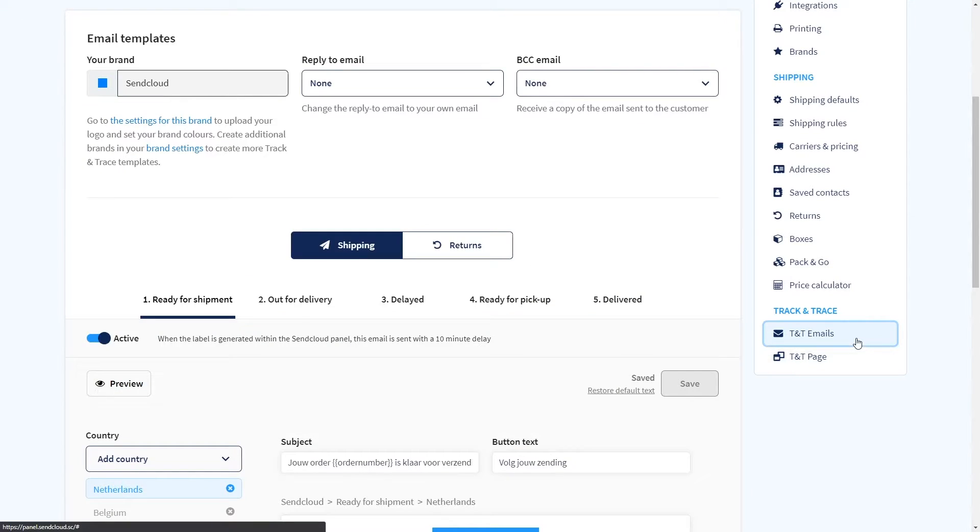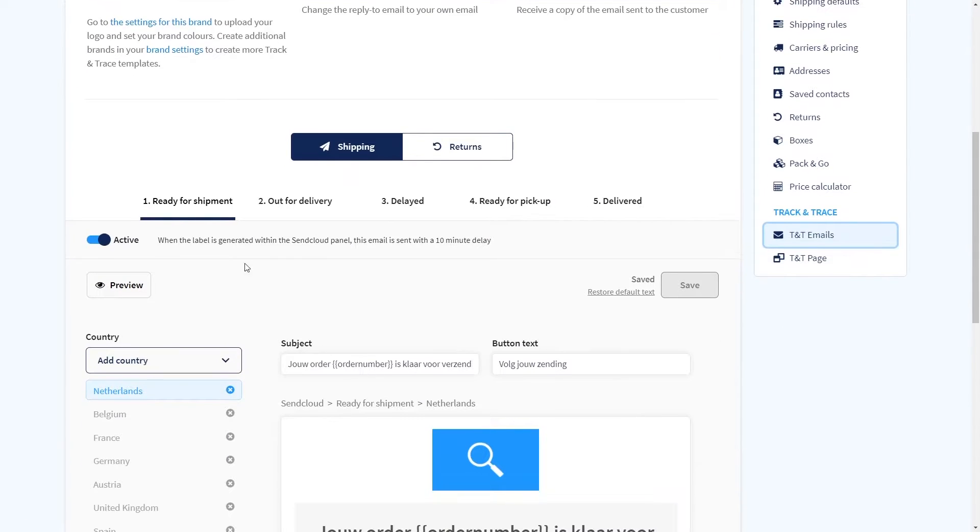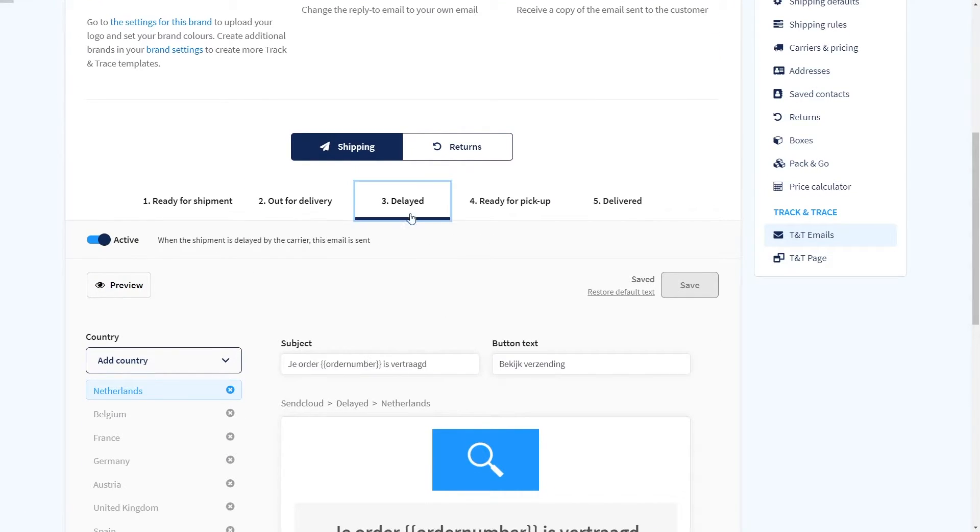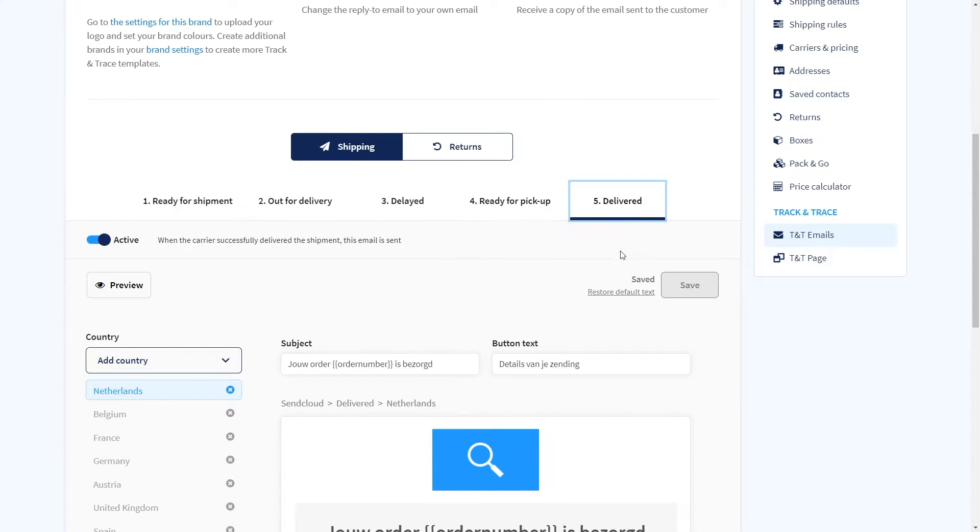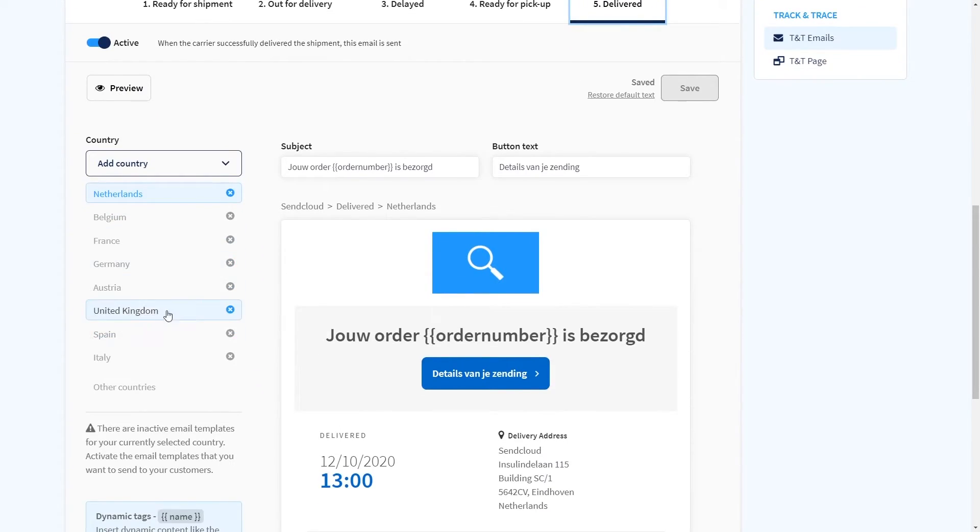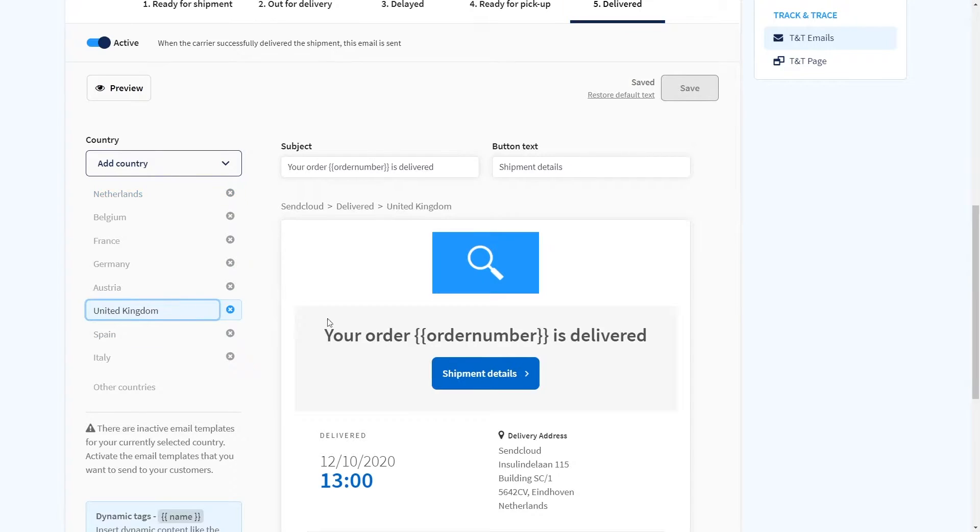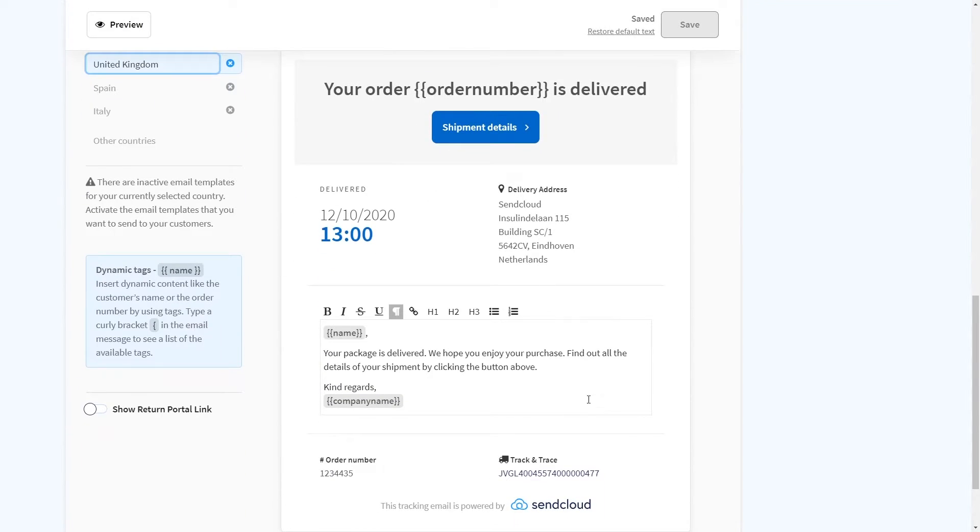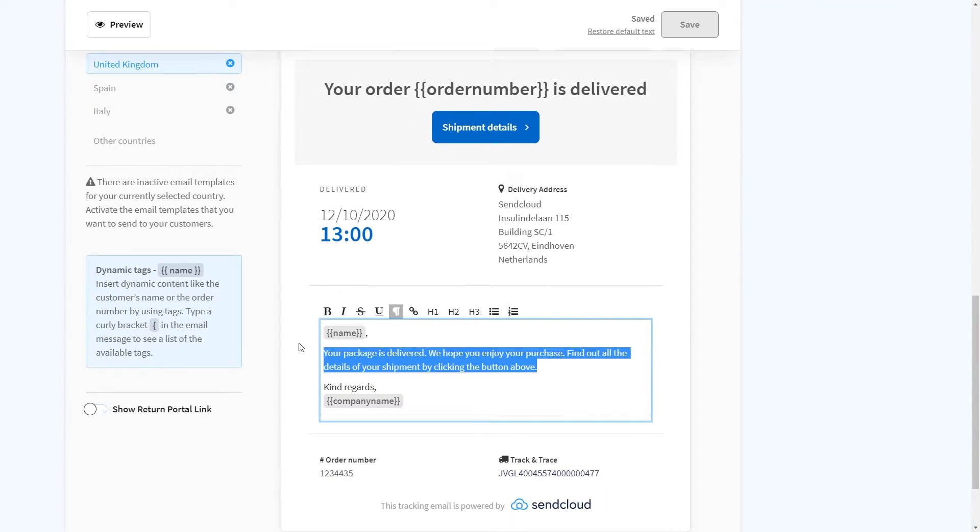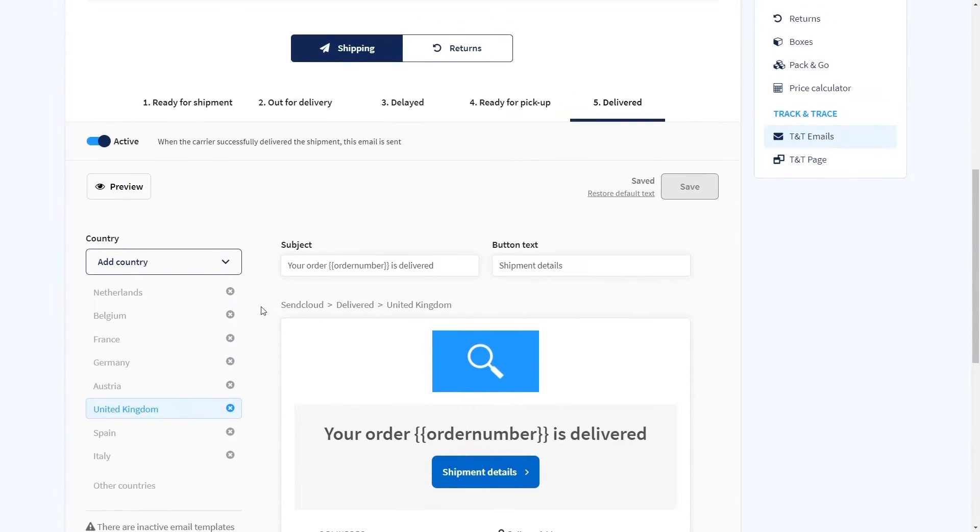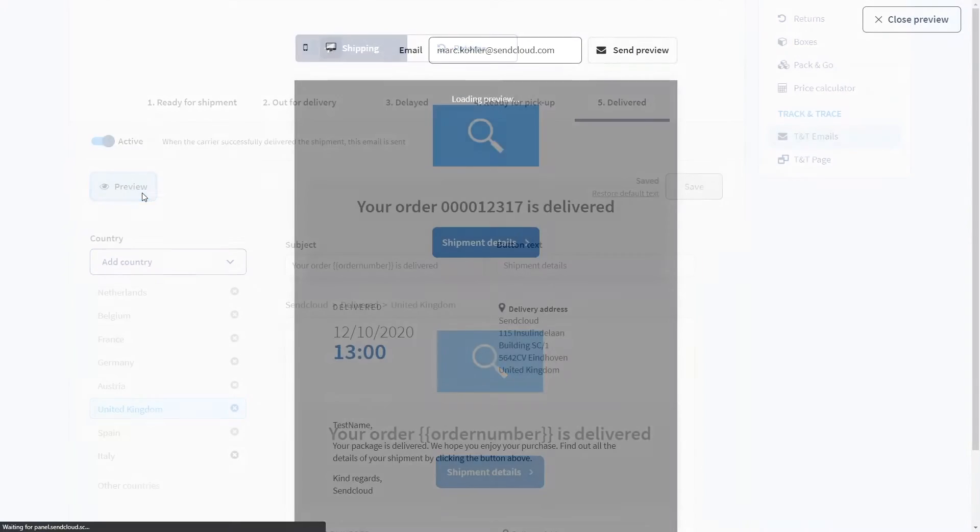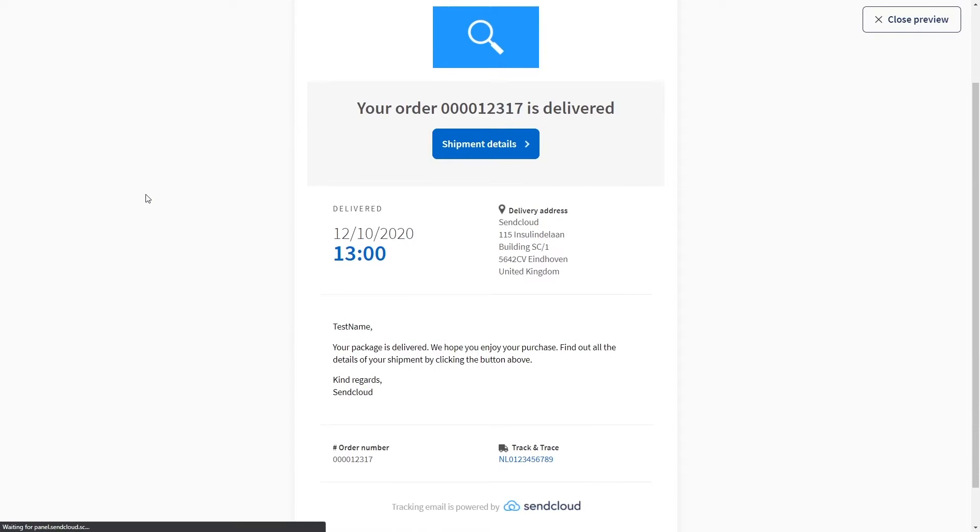Now we can use your brand for a variety of different features. Let's start with Track and Trace emails. We have five different email templates depending on the shipping status of your parcels. You can activate, translate and customize each template to your liking. Press the preview button to see how your tracking mails will appear for your customers.